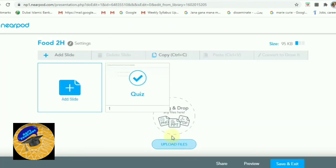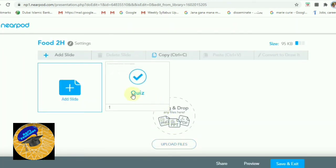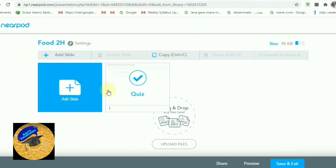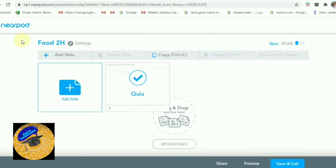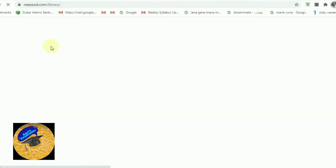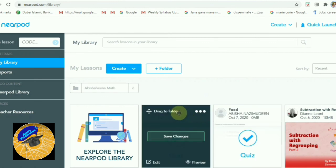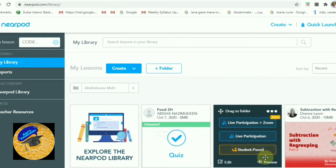After submission, the Save and Exit option appears — click that and it will be automatically updated in your library. You can also find the Save Changes option in the library itself — click Save Changes and it will be saved there.